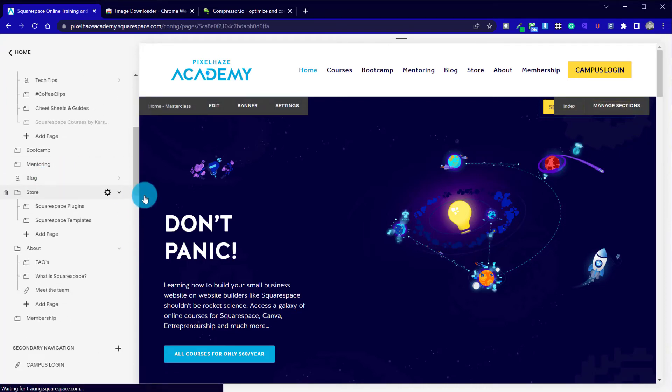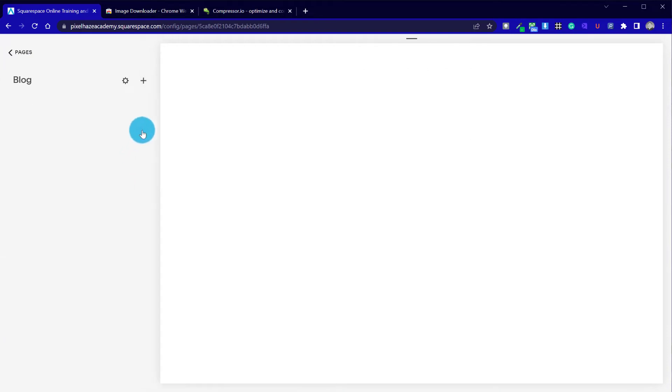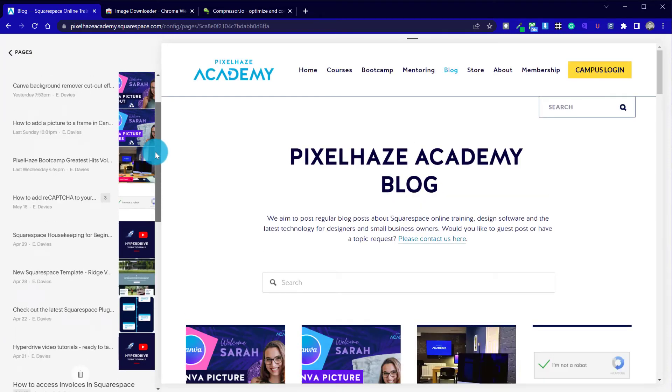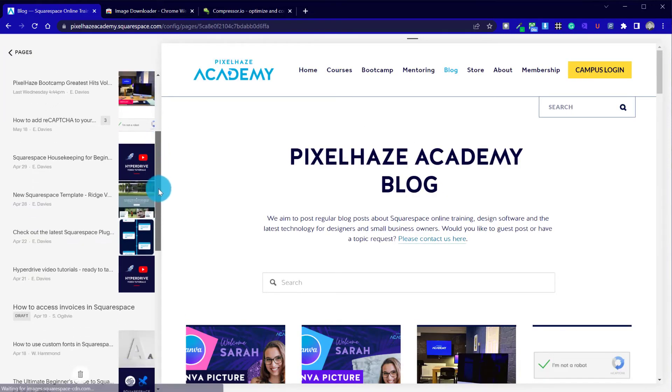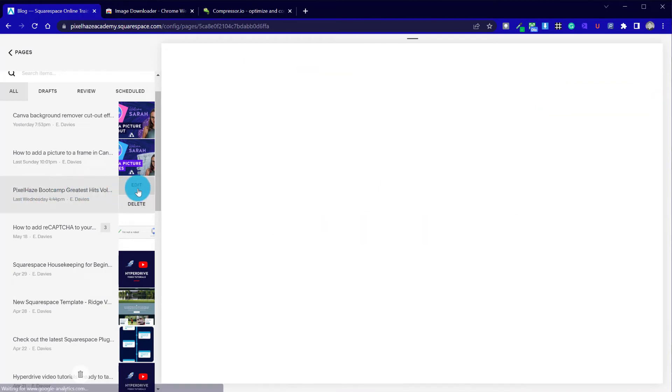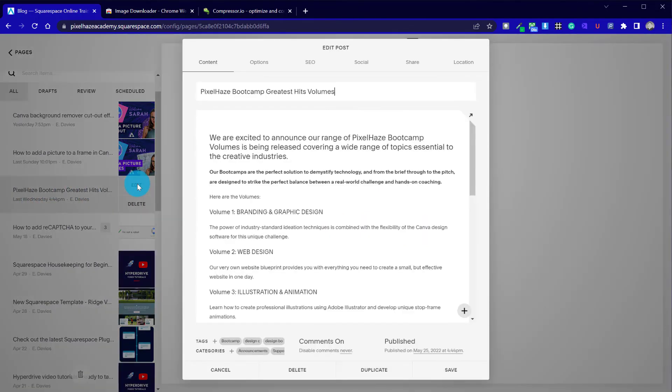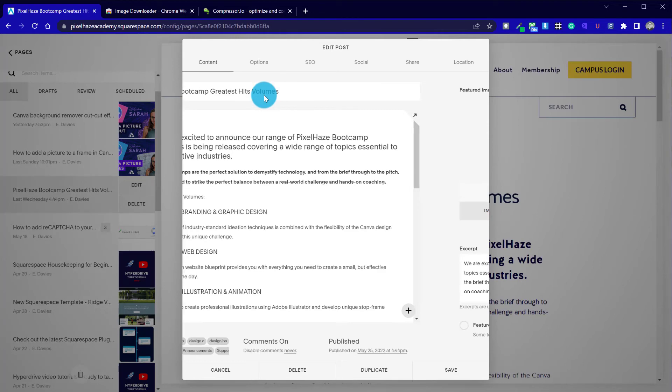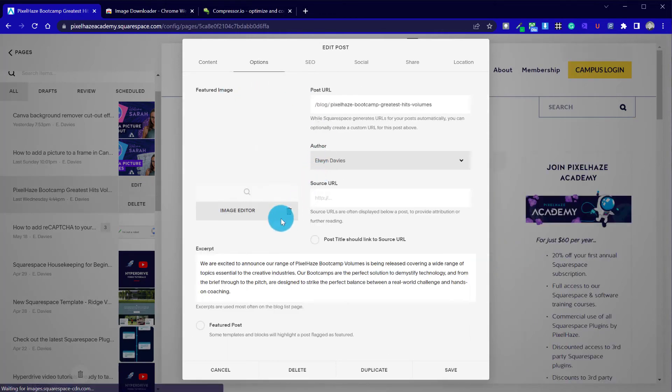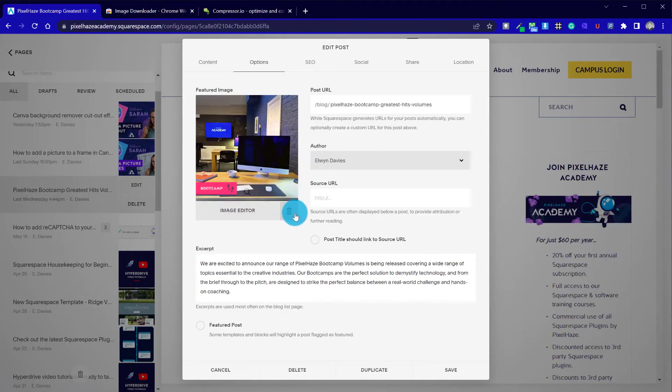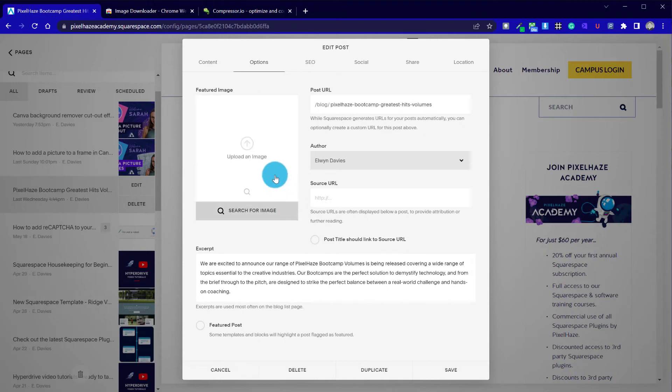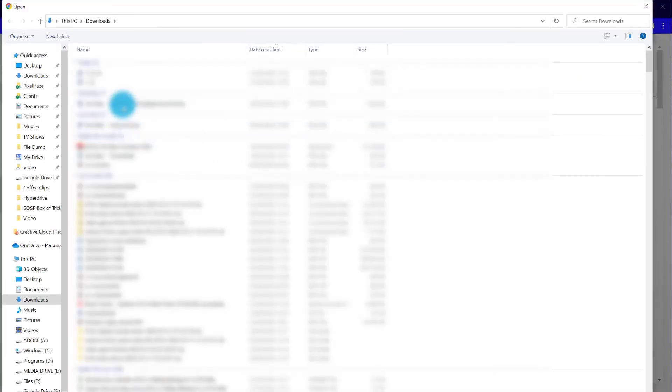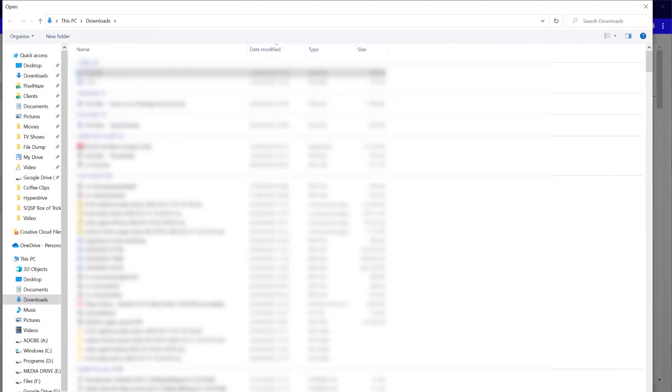So I'm going to go to the blog, find the area where the image has been uploaded. This is the one here, edit the post. In this case for blogs, we go to options. And now I'm going to remove the old image and upload the new one. Select it from our downloads.